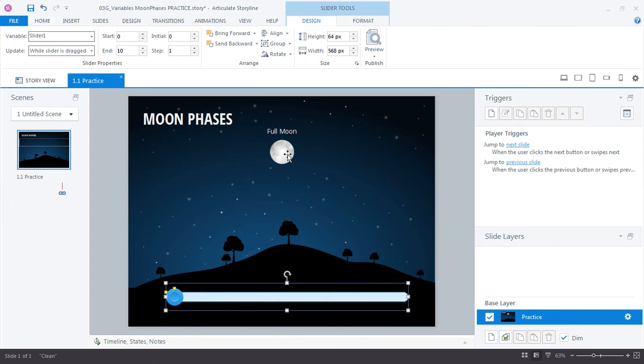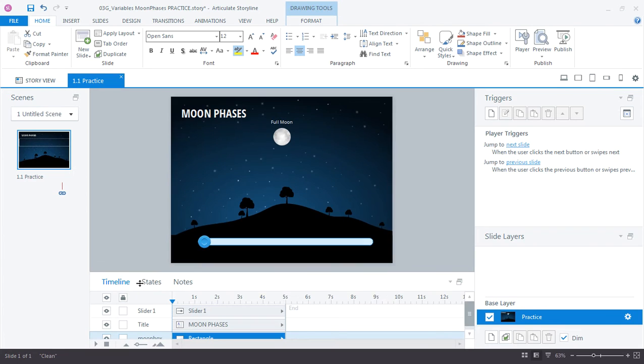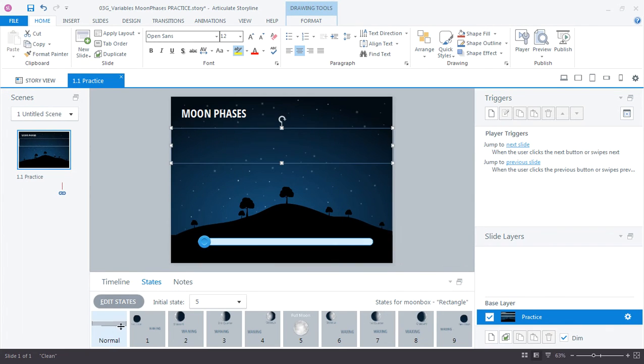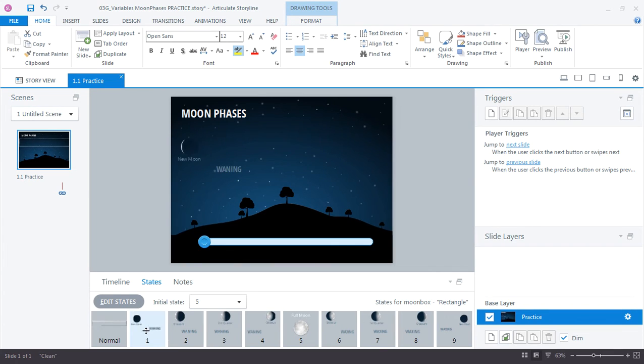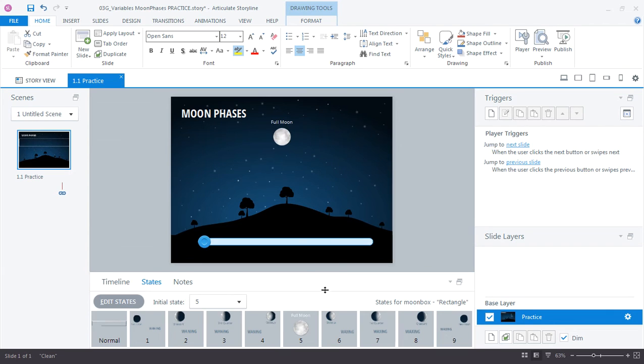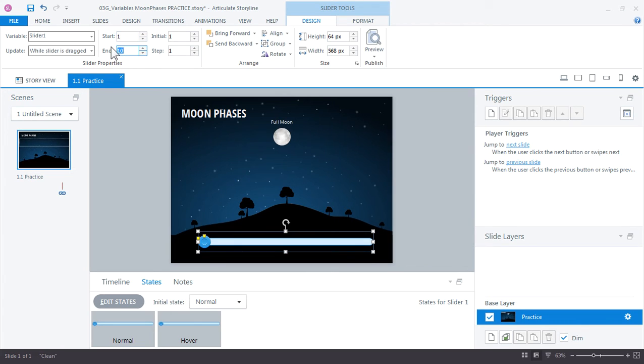Now if I open up my moon graphics here one more time, you can see that we have a total of nine different states. Nine different phases for the moon. We have the normal state and then we have the custom states 1 through 9. So I'm going to set my slider to match that. So I want my first starting point to be at 1 and the end to be at 9, so that each of these values for the slider variable corresponds to one of the specific moon phases.